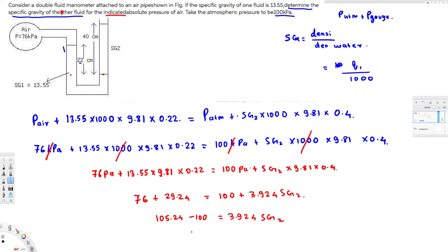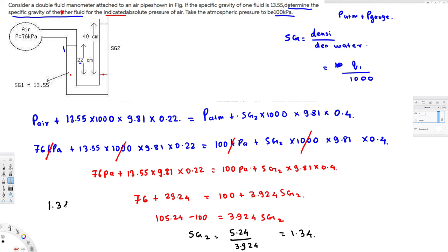Therefore SG2 equals 5.24 divided by 3.924, and you get 1.34. So 1.34 is the specific gravity of the second liquid. That is what the question was asking. The final answer is 1.34.